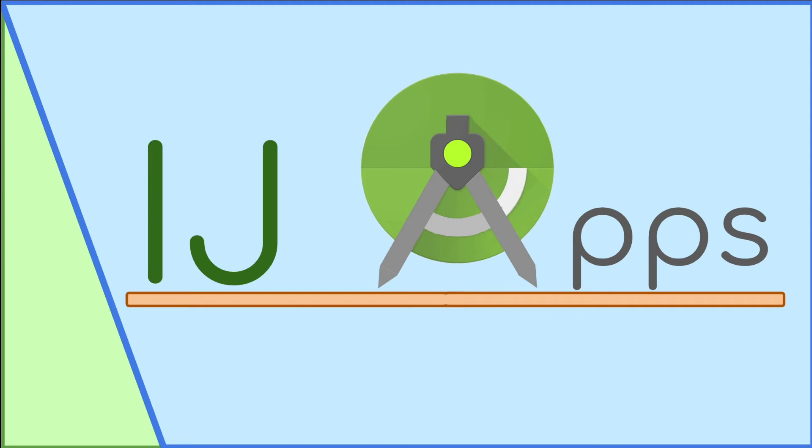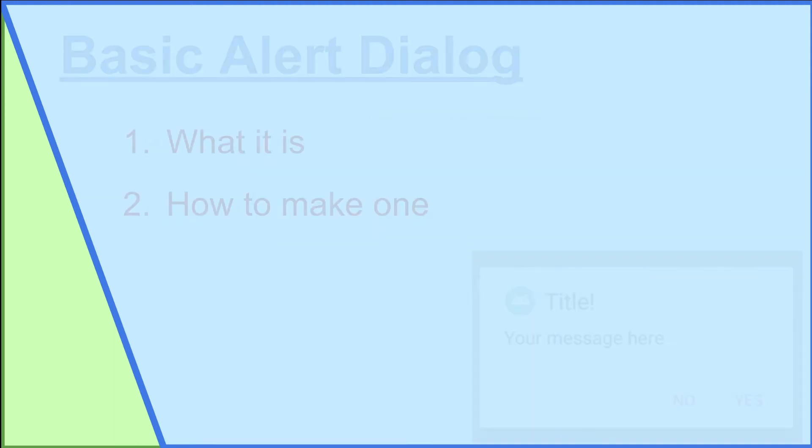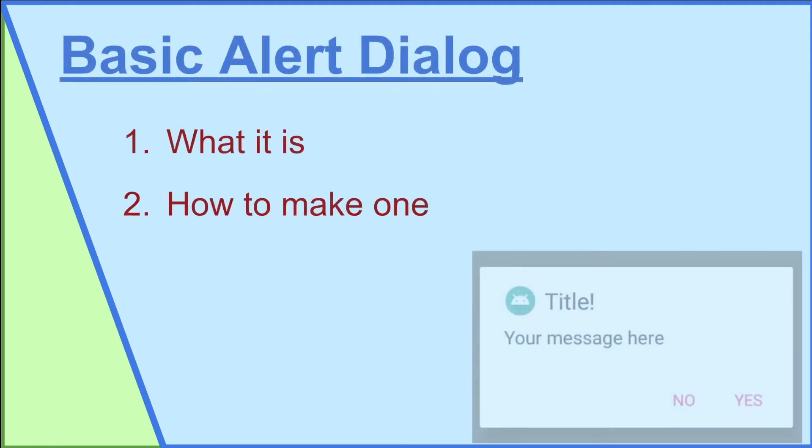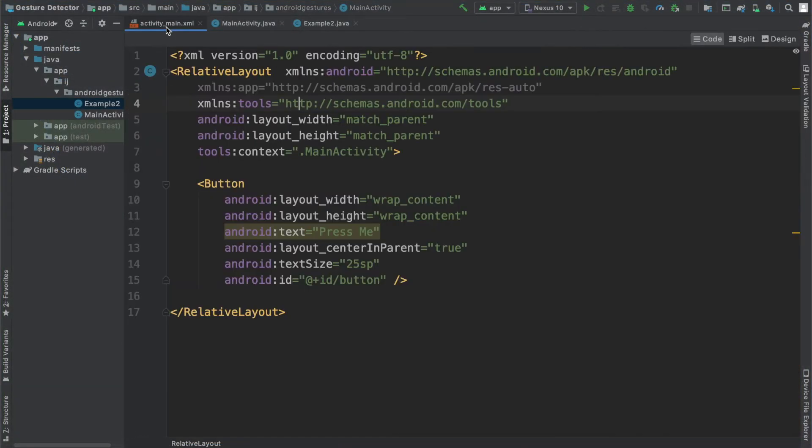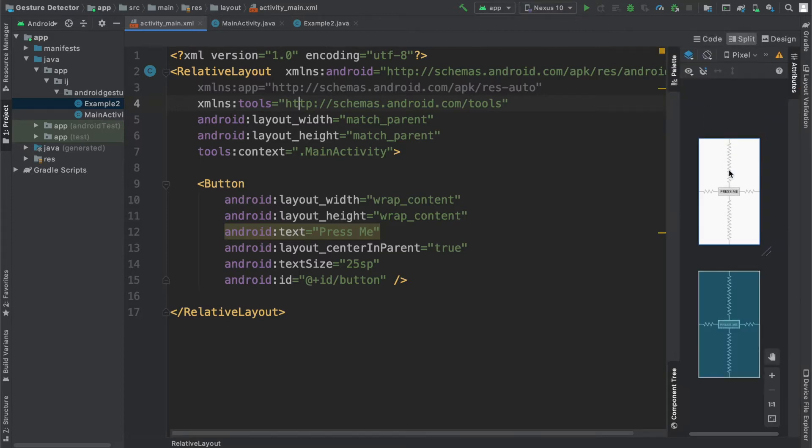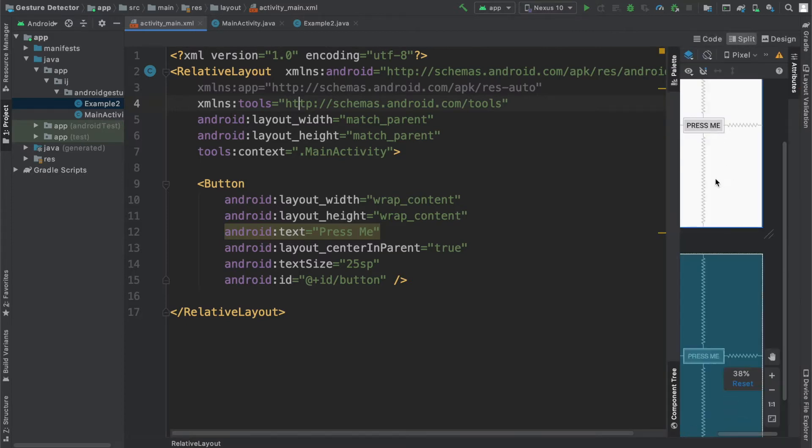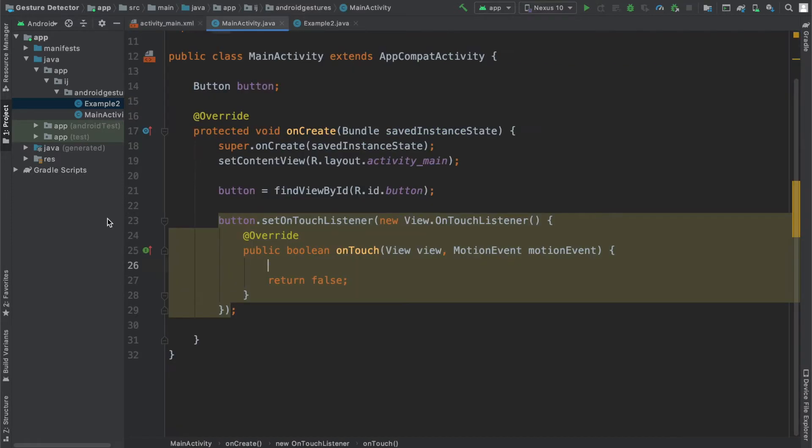In this tutorial, you'll learn how to make a basic alert dialog with text, buttons, and a title. To get started, you can go to Android Studio and copy the code I have in my activitymain.xml. It's basically a button at the center of the screen.